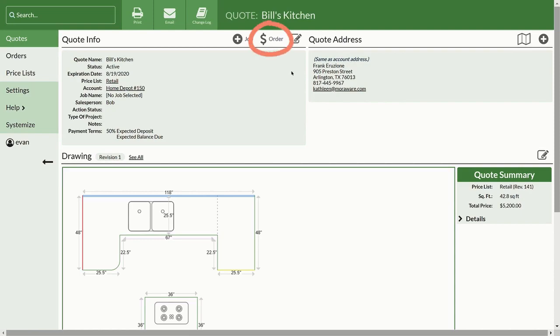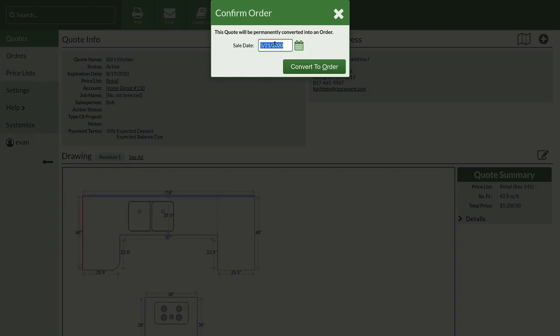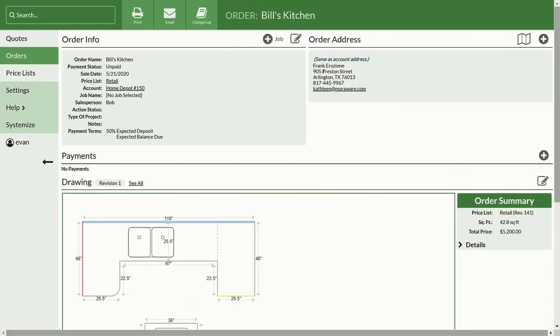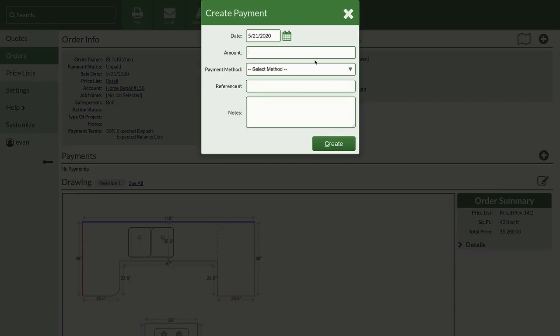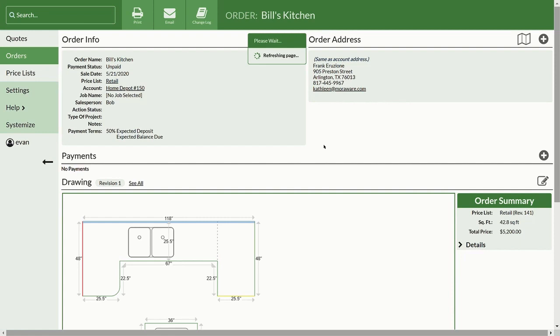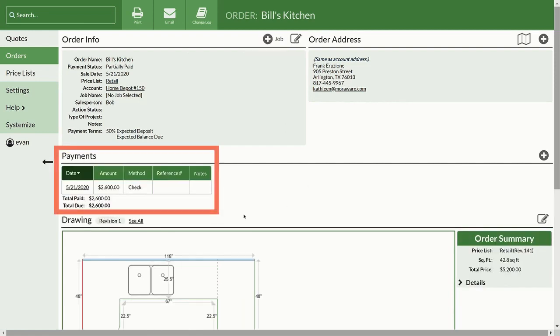By converting a quote to an order, a new payment section will appear. You can add payments and deposits as they are received, and see a detailed history of payments as well as the total amount paid and total remaining due.